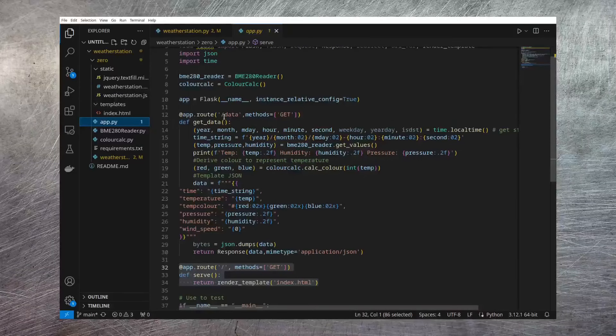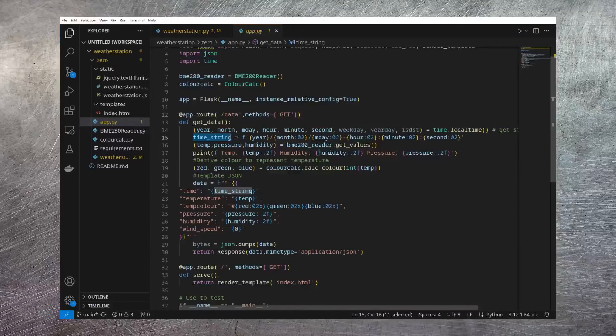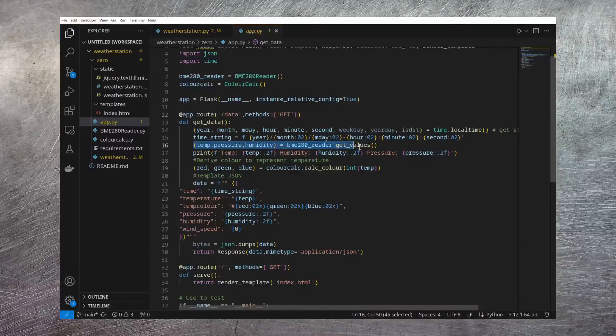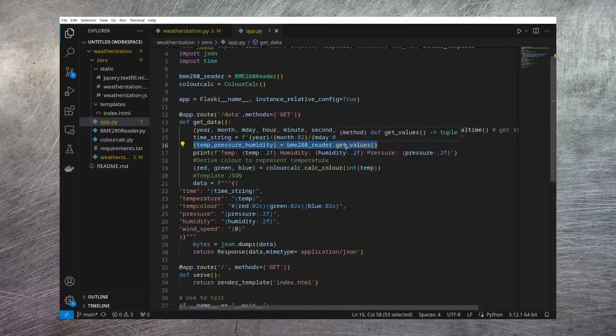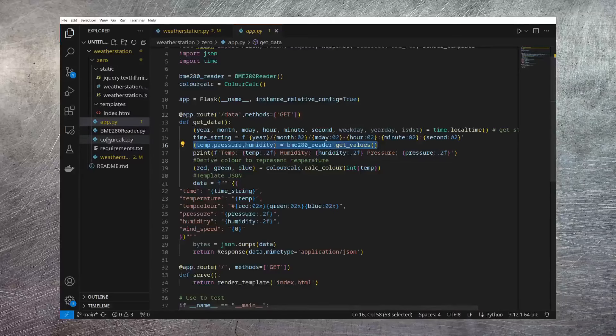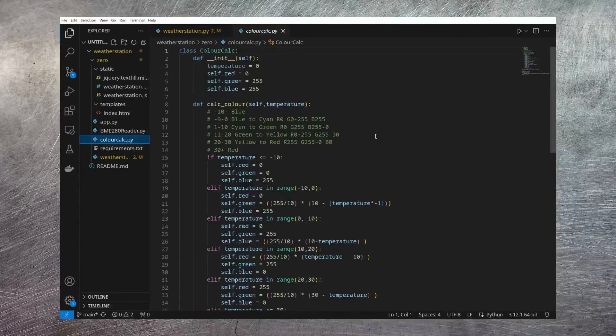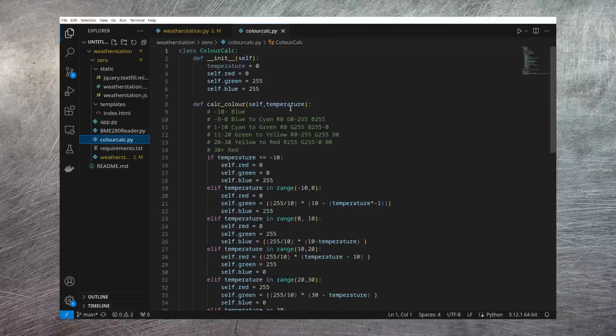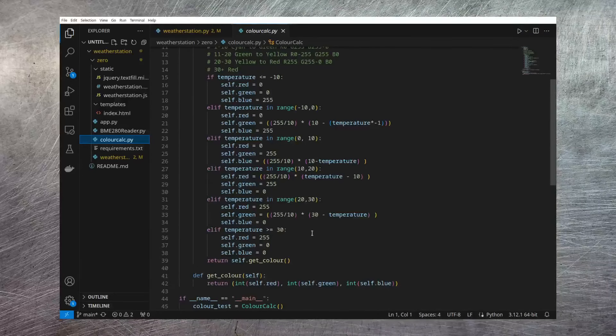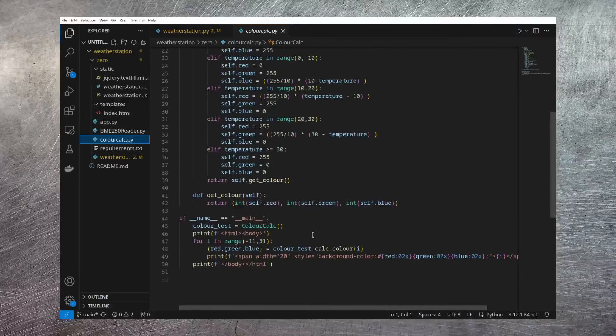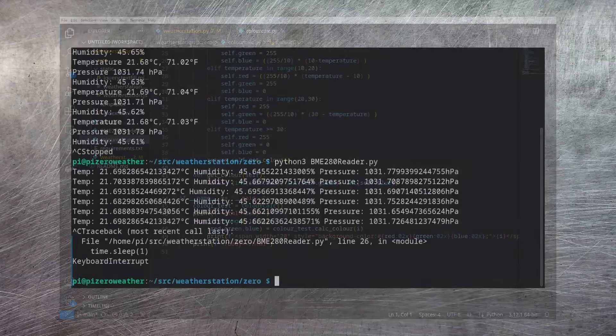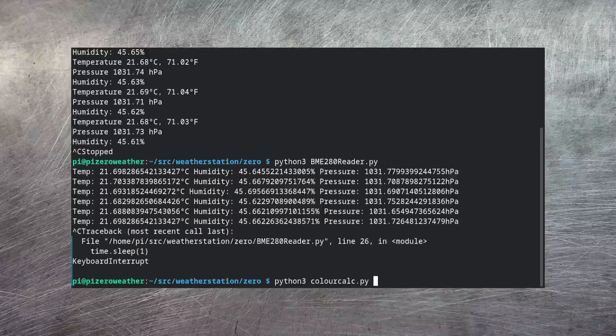If we look back at the data route, here you can see initially I get all of the time information from the localtime method within the time library. I then do some formatting of that so it will display nicely. I then call into my BME280 class to get the current values for the temperature, pressure, and humidity. I then thought that it would be nice to have a different color for the UI depending on what the temperature is. So I also created this class here. It's really simple. You just pass it a given temperature, and then it will just define a color to represent that temperature, given where that temperature sits within a range. I've provided some test code so you can see what it looks like. If we run that color_calc Python script, you can see it outputs this HTML.